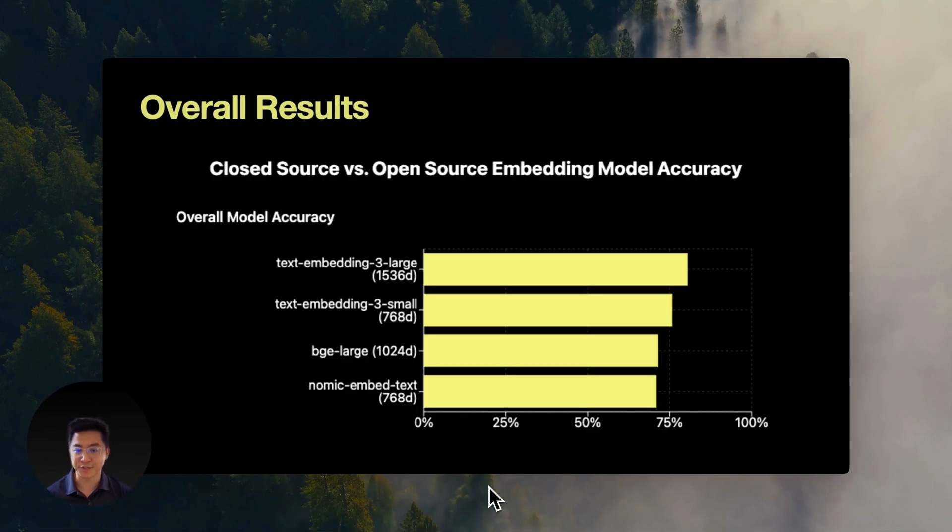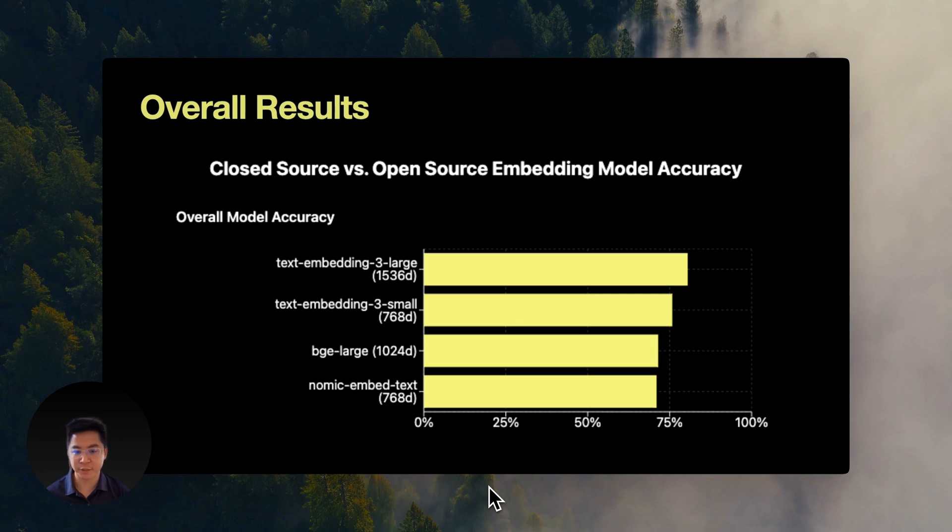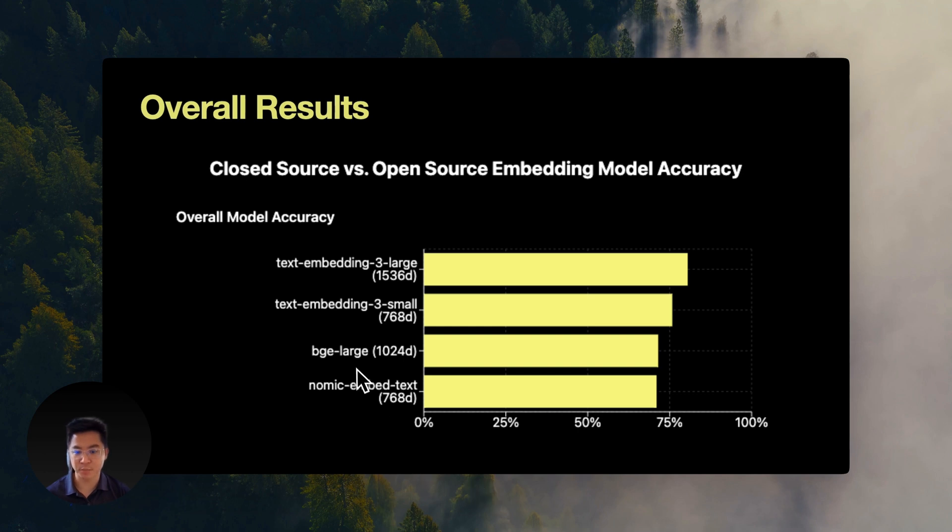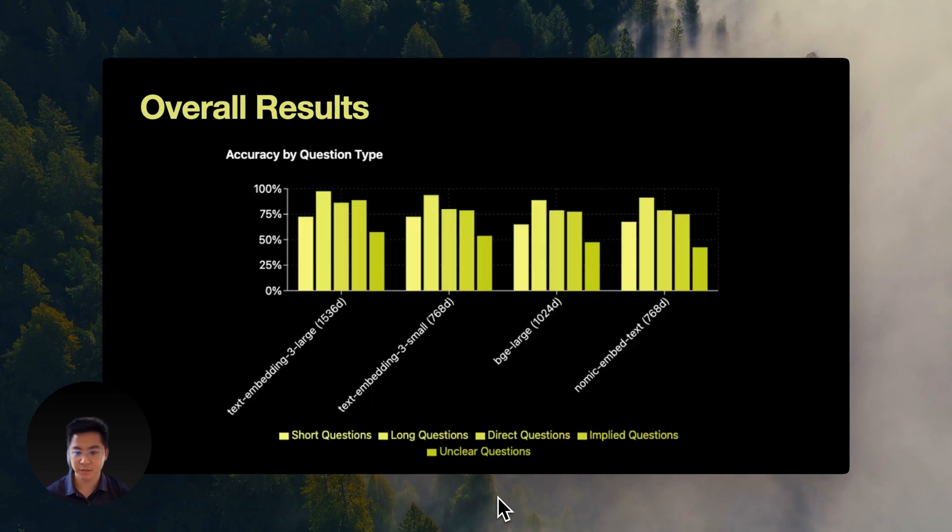The results are fascinating, although maybe not too surprising for many. OpenAI's large model hit 80.5% accuracy, which is the highest. Their small model reached 75.8%. BGE large achieved 71.5%, and Nomec achieved 71%. And here's what's really interesting.